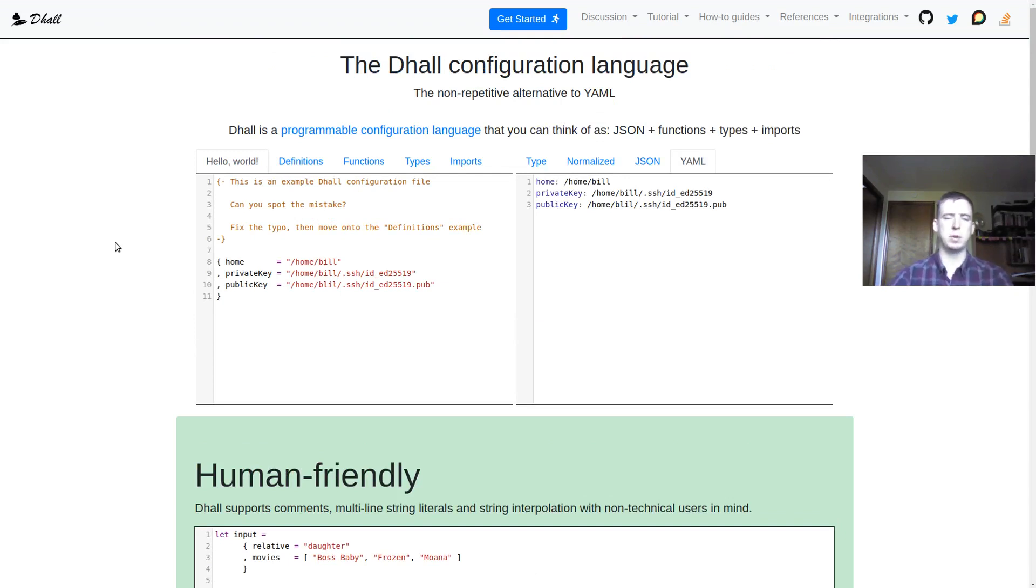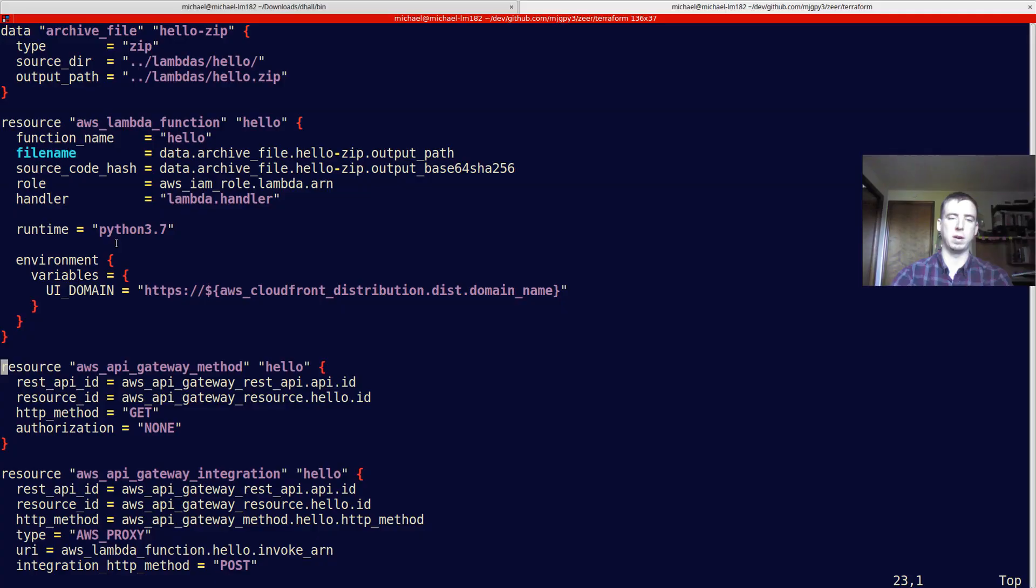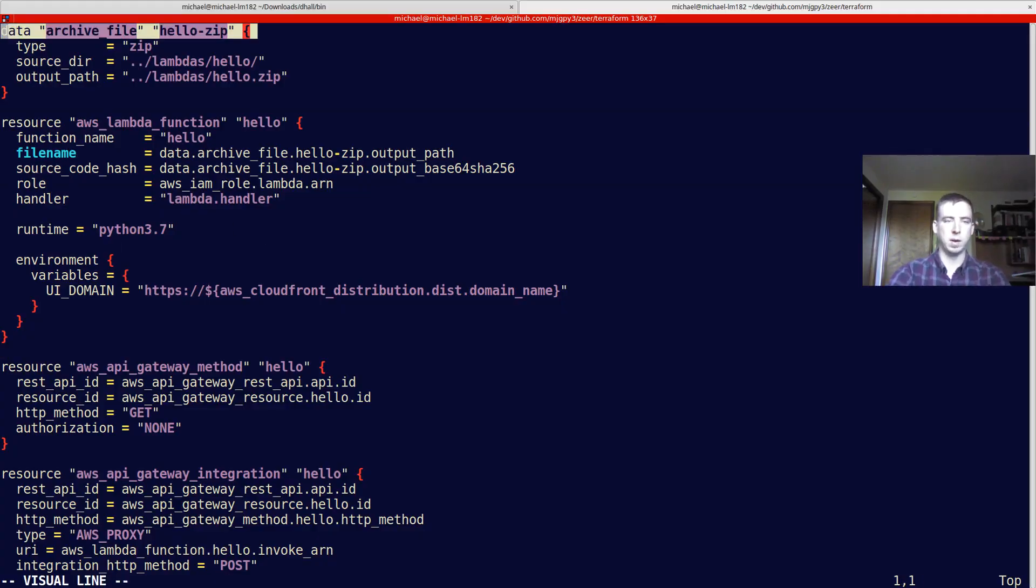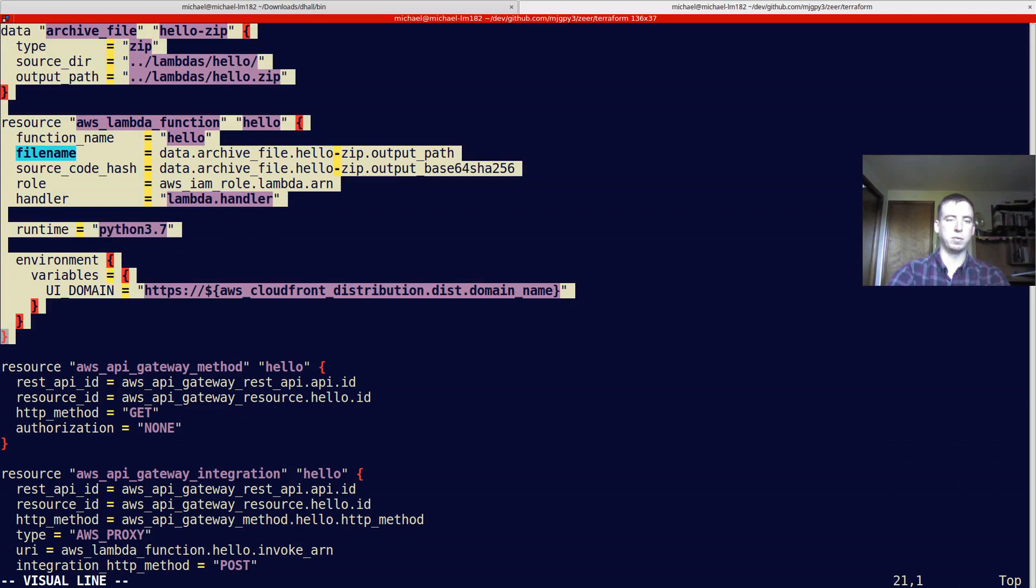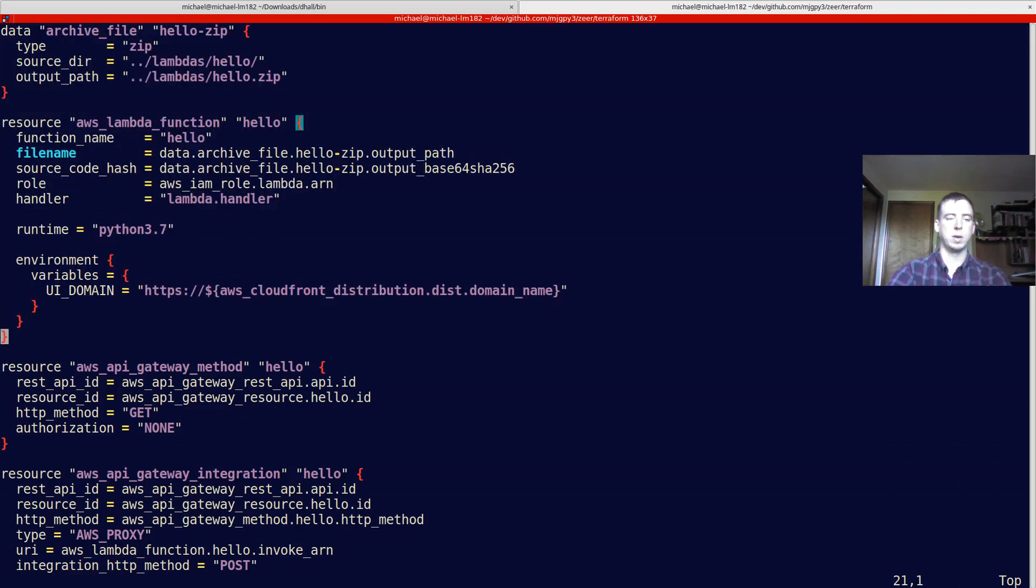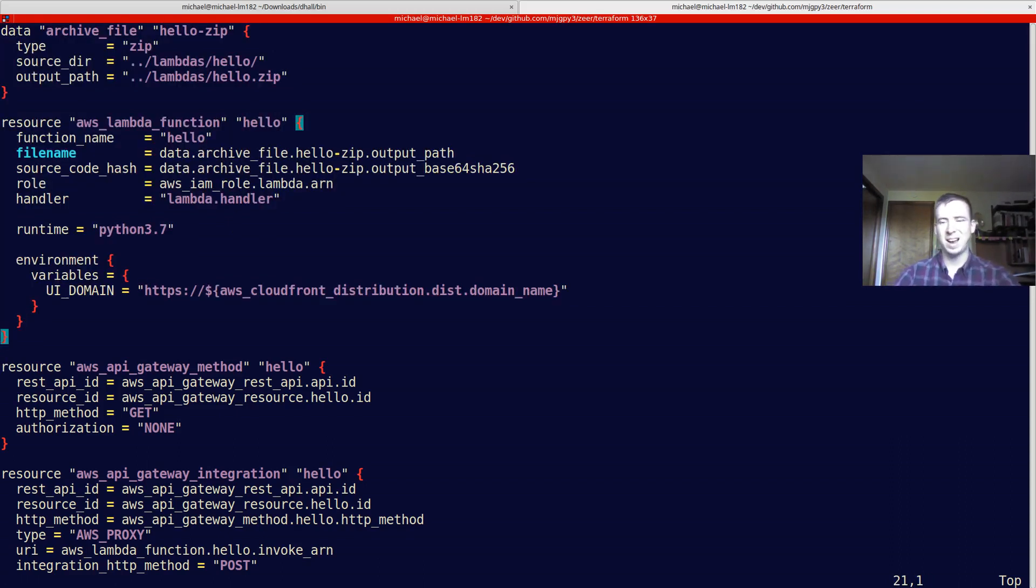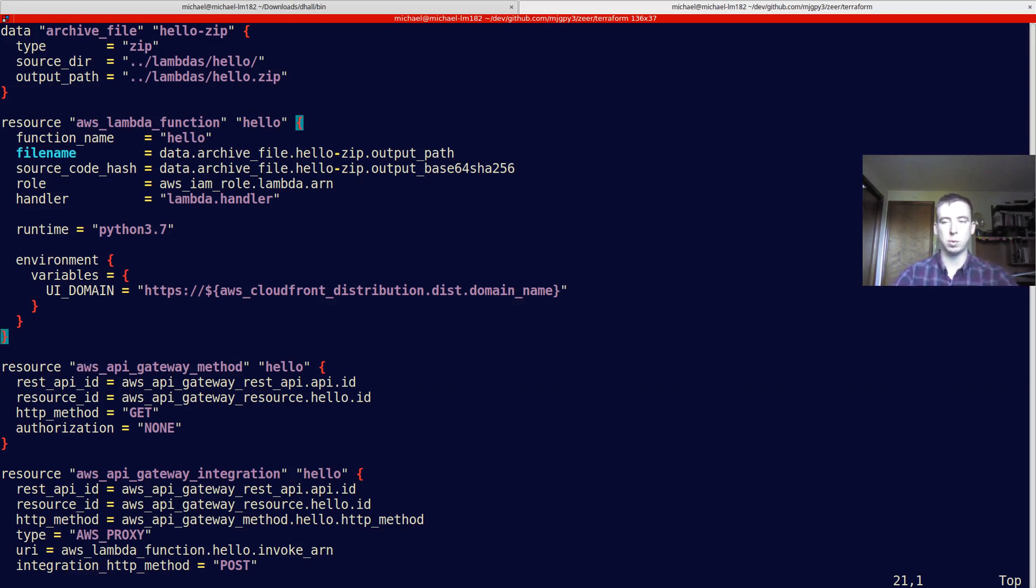So, I'm going to be using Dhall to generate Terraform code. If you're not familiar with Terraform, a brief overview is, here's an example of some Terraform code. It's a syntax and a programming language - it's kind of a configuration language, but it's got a lot more to it than that. It does more than just configure things.